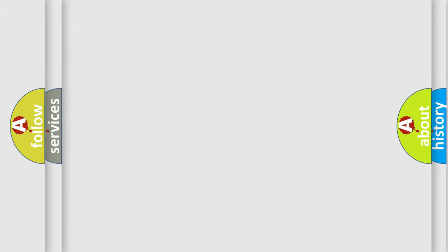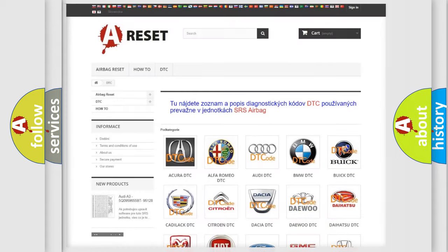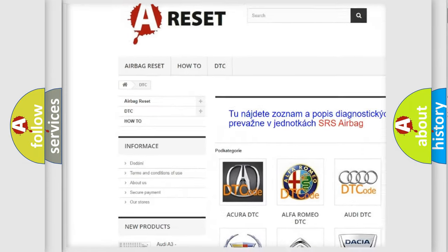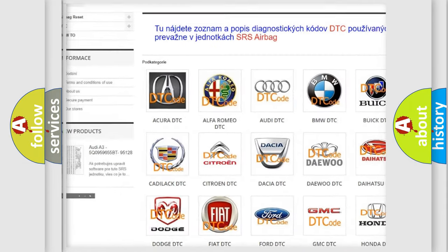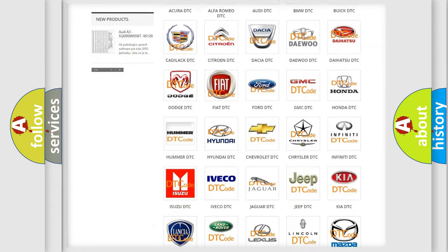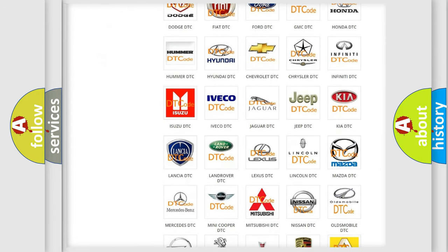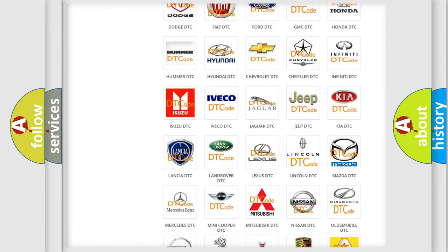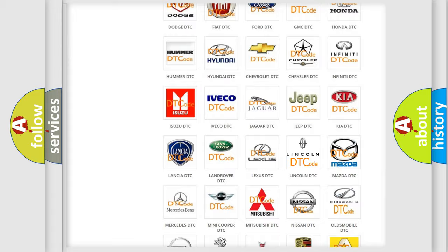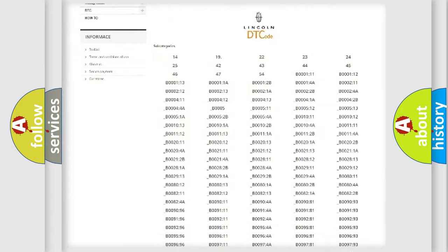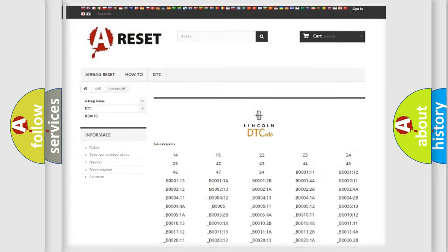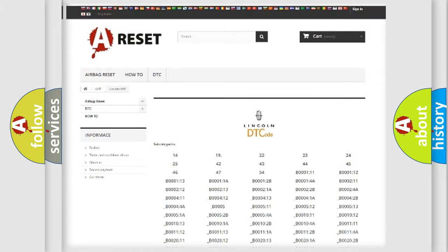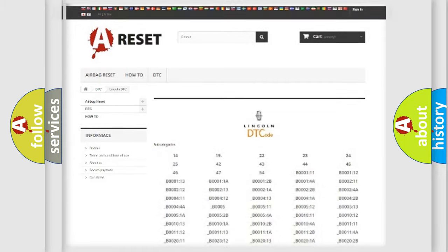Our website airbagreset.sk produces useful videos for you. You do not have to go through the OBD2 protocol anymore to know how to troubleshoot any car breakdown. You will find all the diagnostic codes that can be diagnosed for linked vehicles, and also many other useful things.